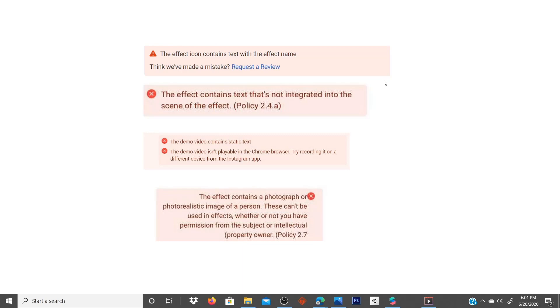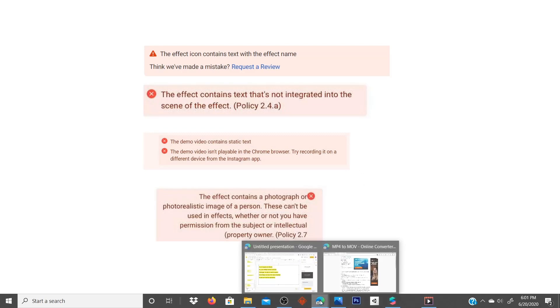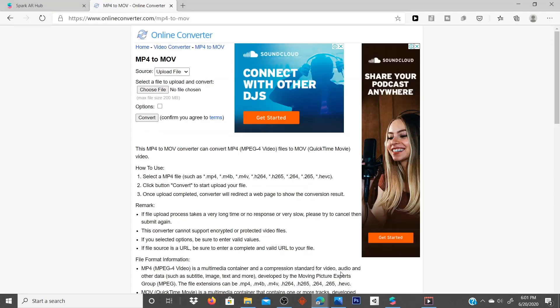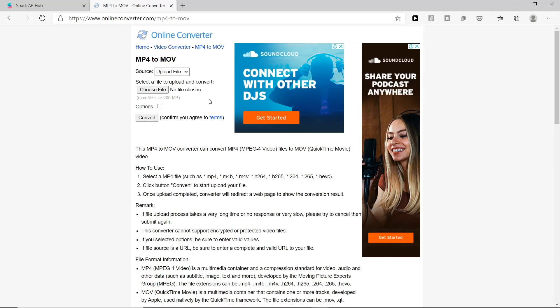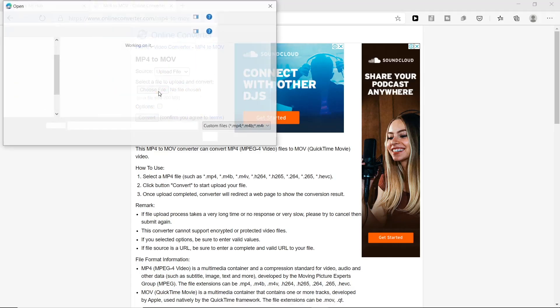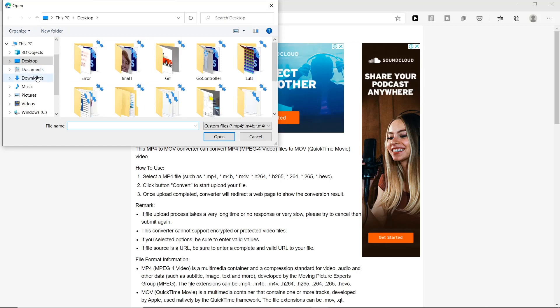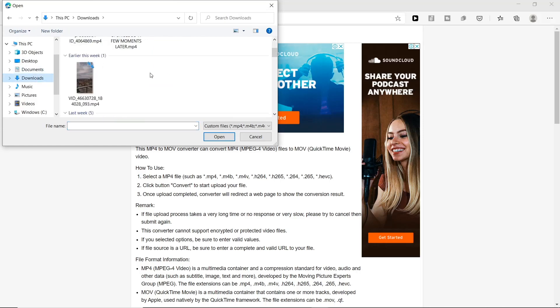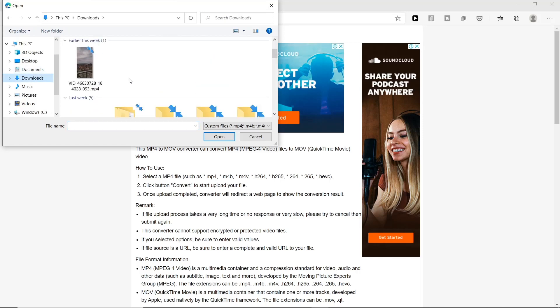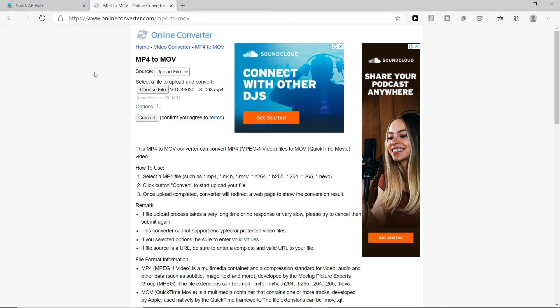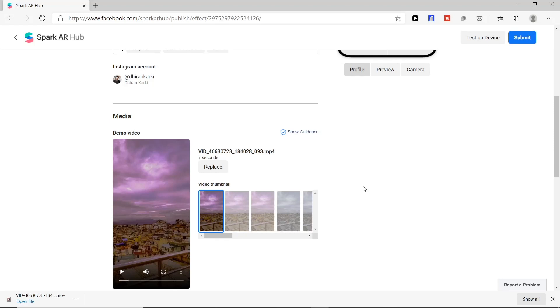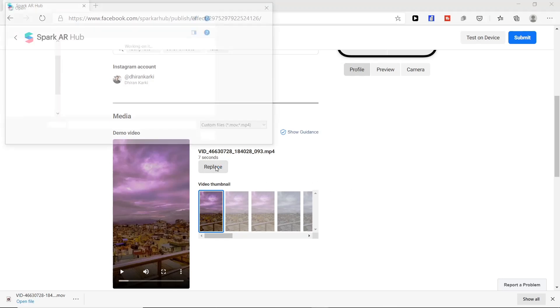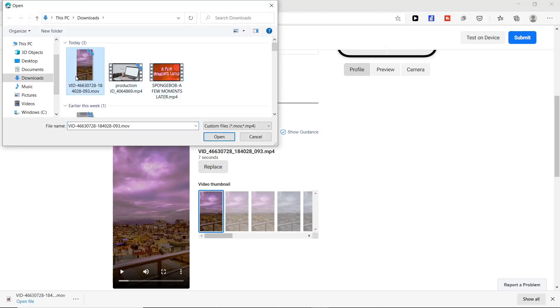Especially the file will be in MPO format so you need to convert it into a MOV format. You can use any online method to convert it to MOV file. For example, choose file and just press convert. Now video will be in MOV format, just replace it with MOV format video.